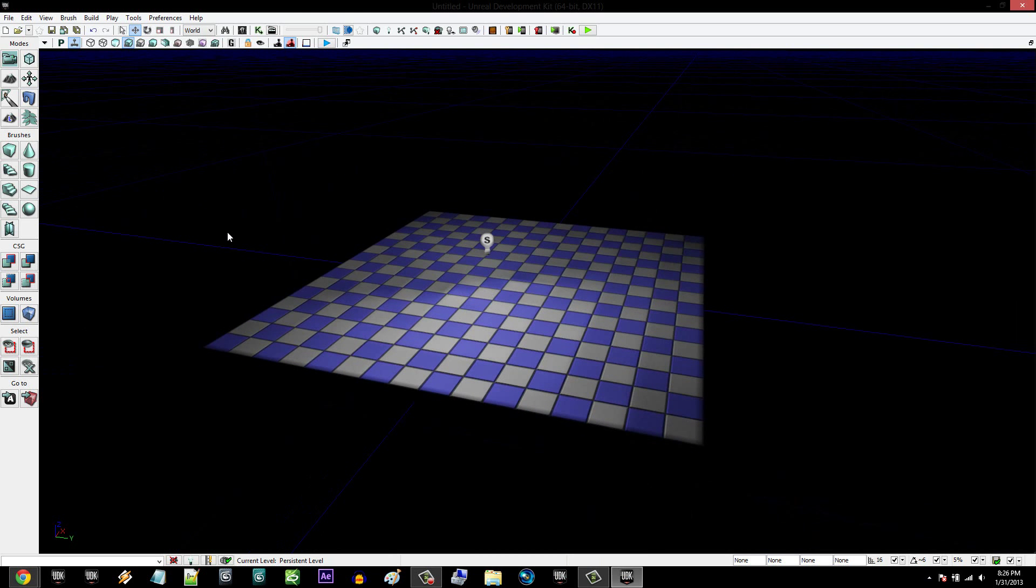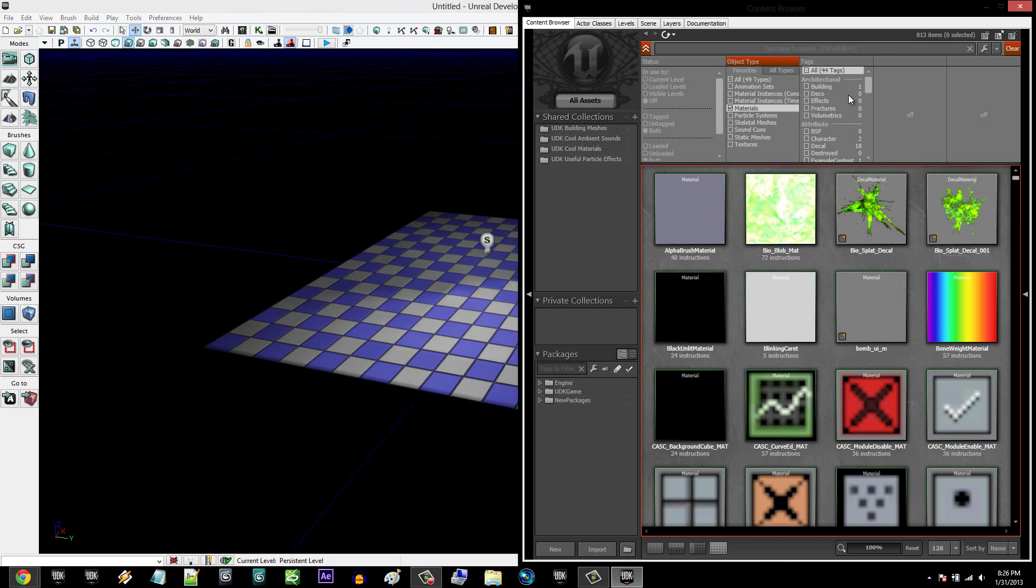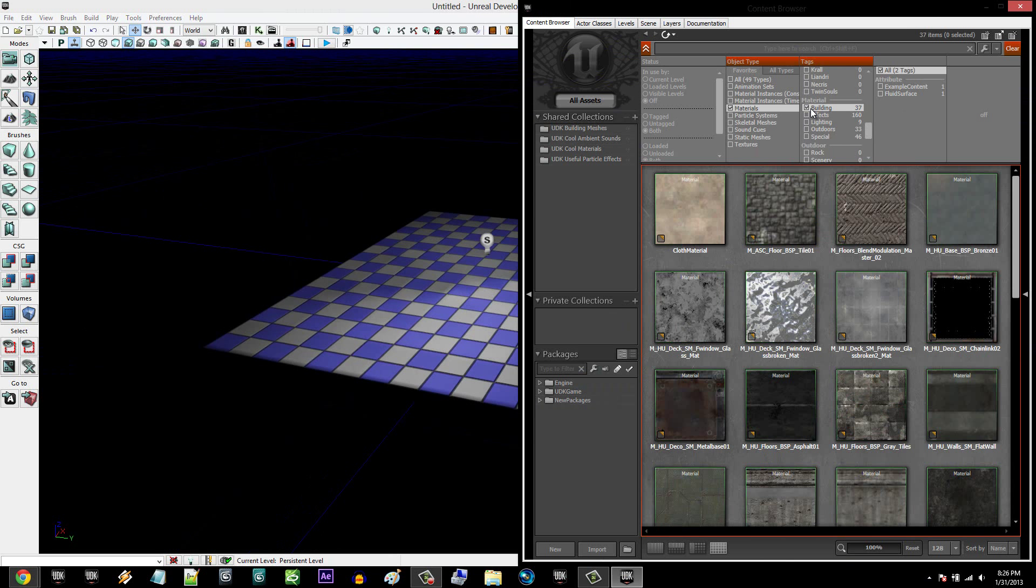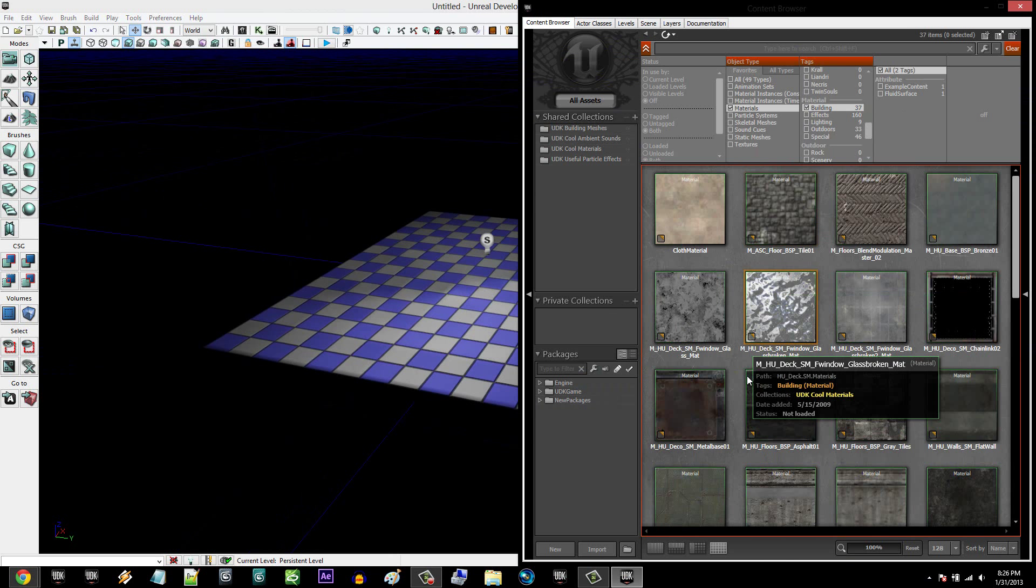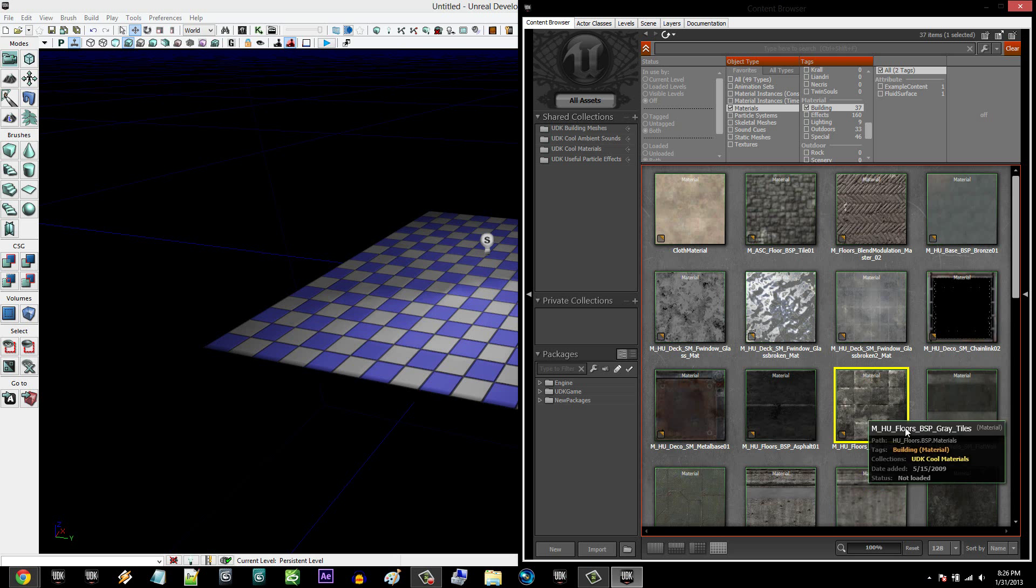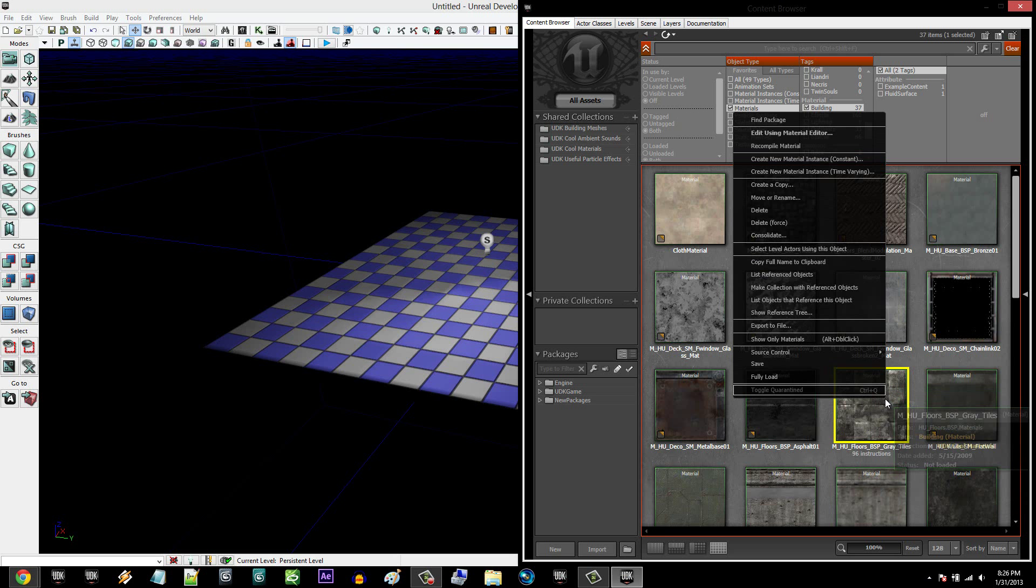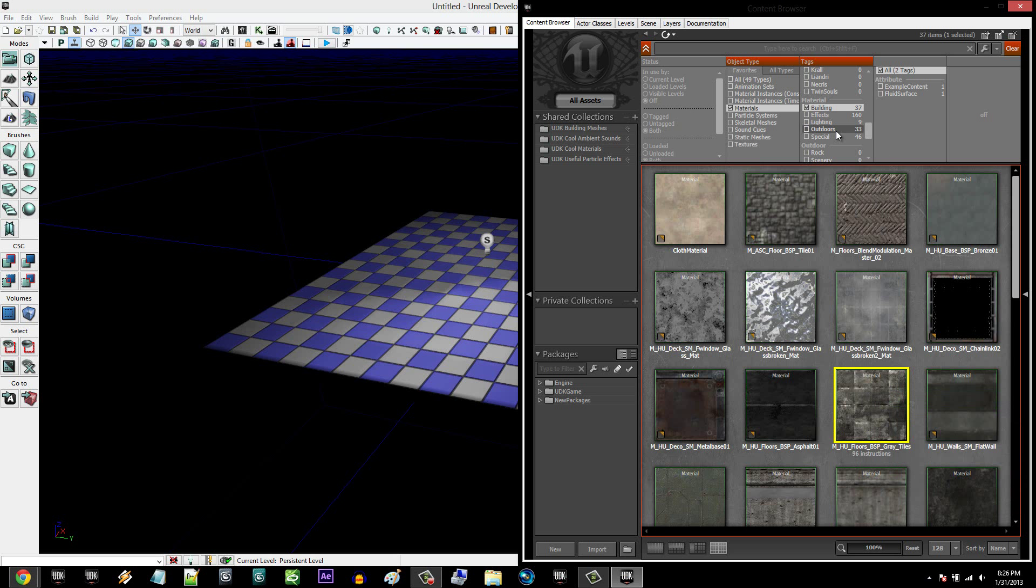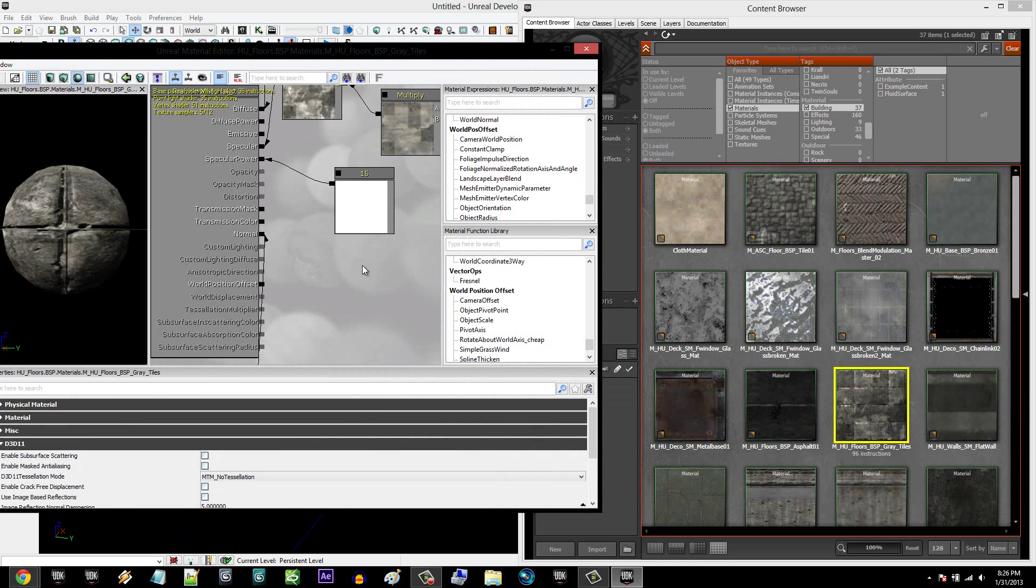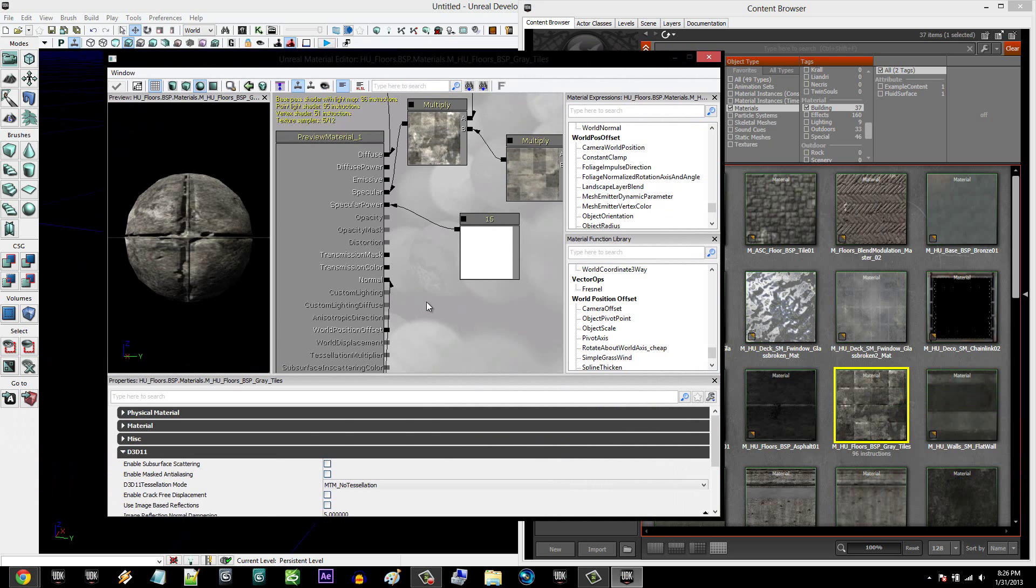Then you're going to go into the Material Editor, and I'm going to go to Materials, and I'm going to go to Building. And under Building, I'm going to use this material right here. So basically what I'm going to do is I'm going to right-click it and then edit using Material Editor. If you want, you can create your own material, it's perfectly fine. I'm just not going to for this tutorial.